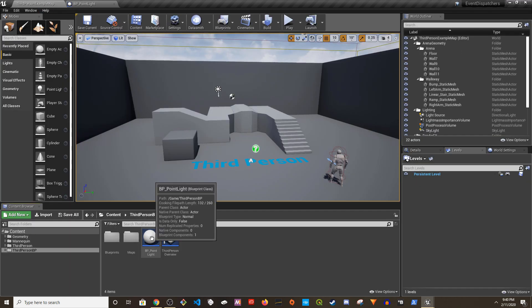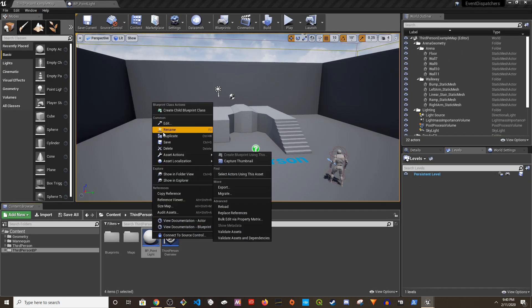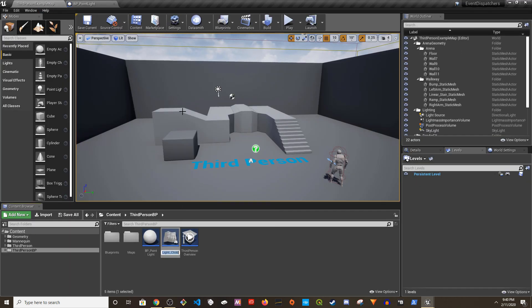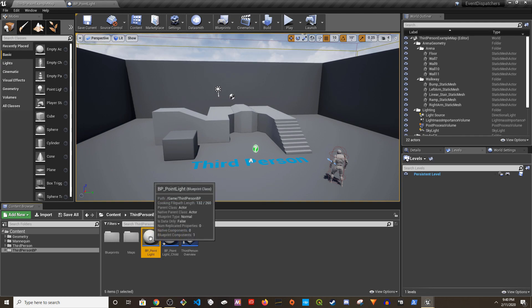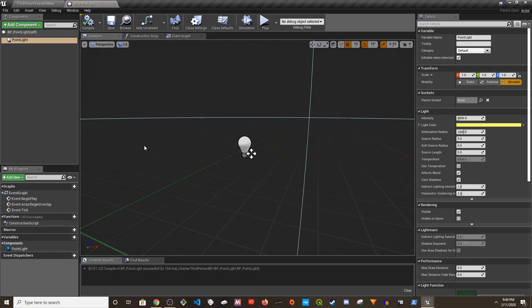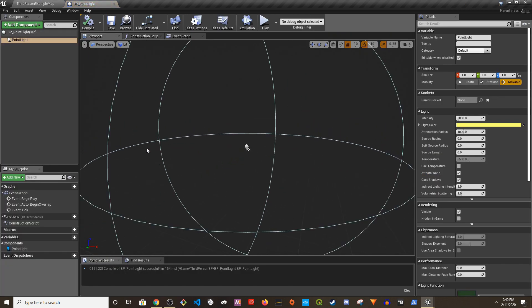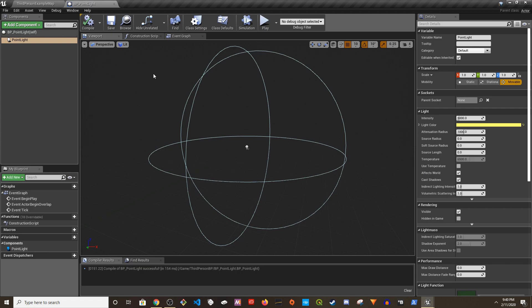Now I'm going to right click, hit child blueprint, and this is going to be... I'm going to change the name, it's going to be BP_PointLight_Child. So if we go to the parent...